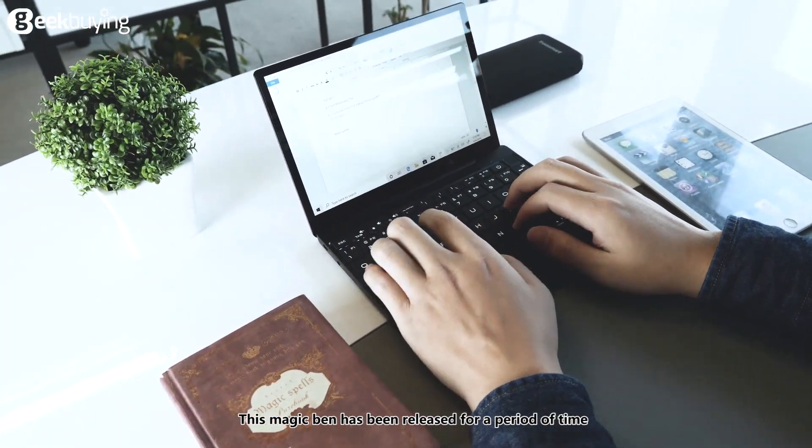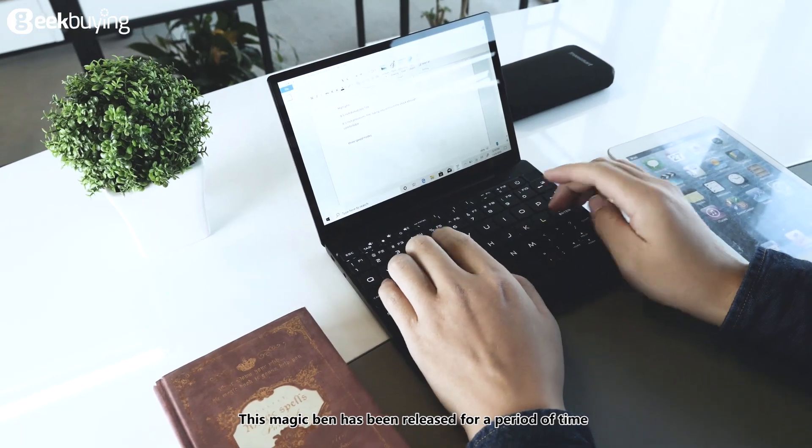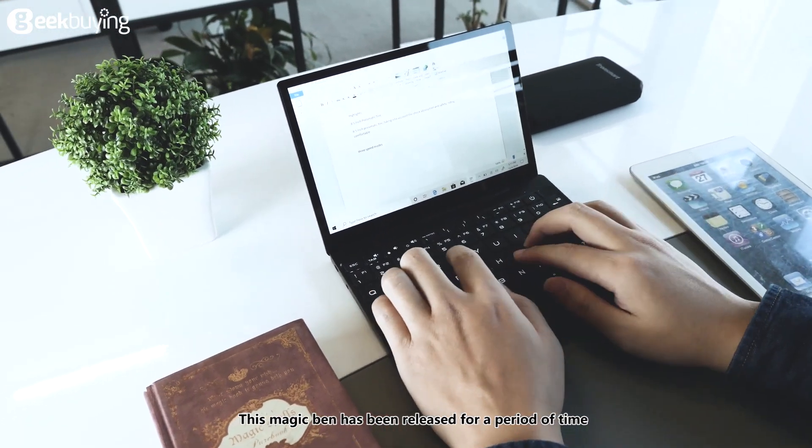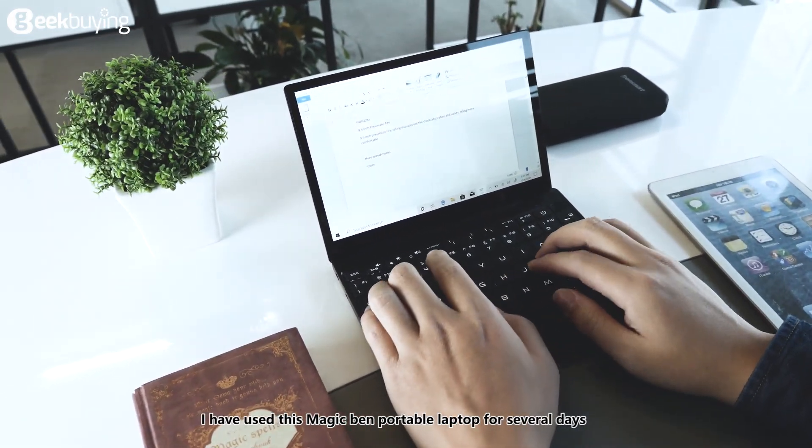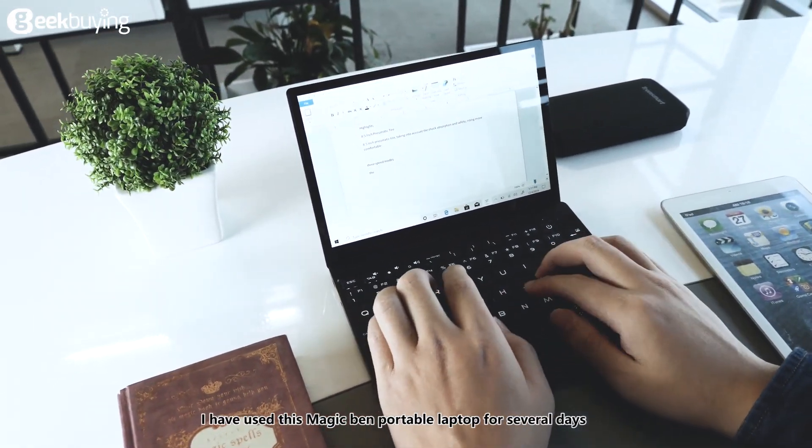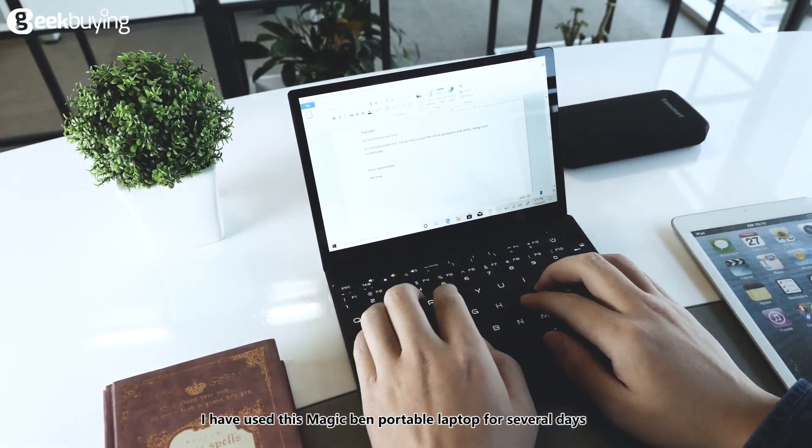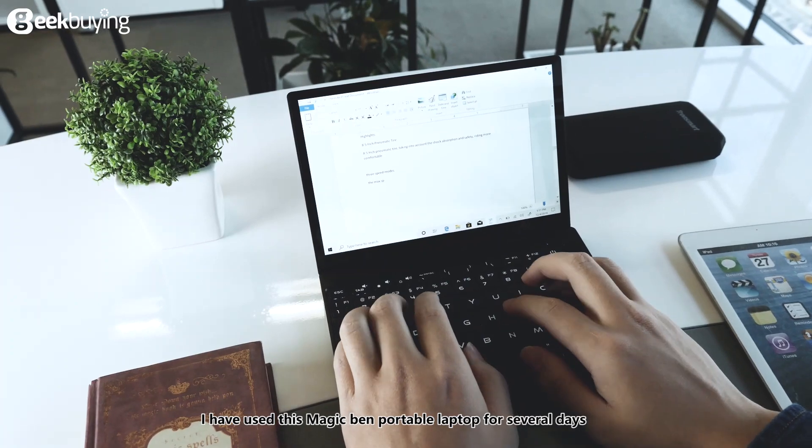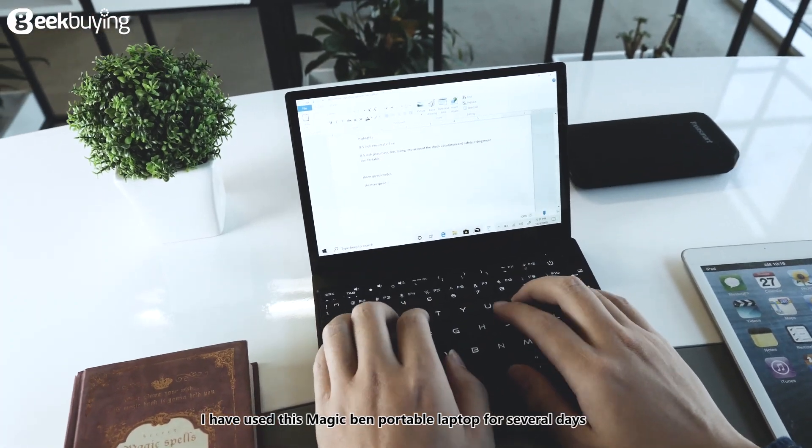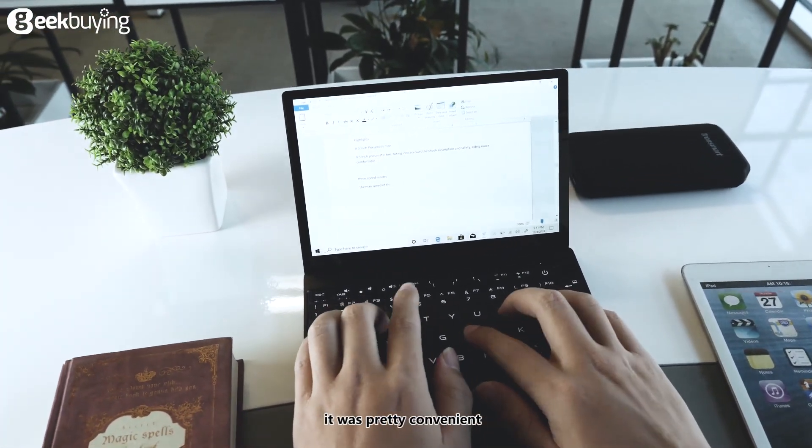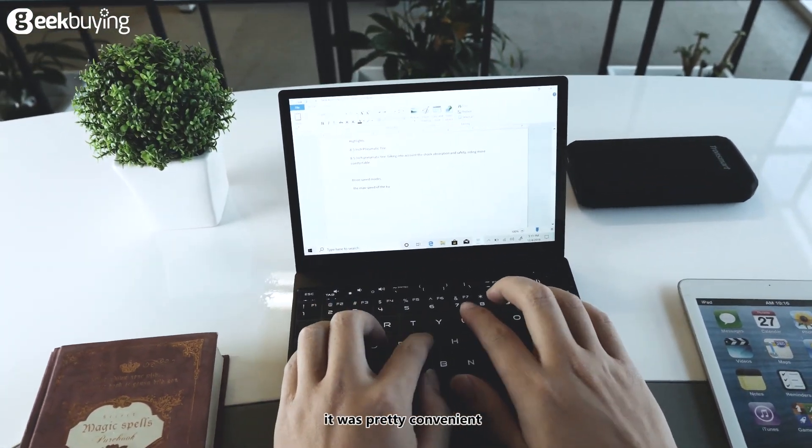This magic band has been released for a period of time. I have used this magic band portable laptop for several days. It was pretty convenient.